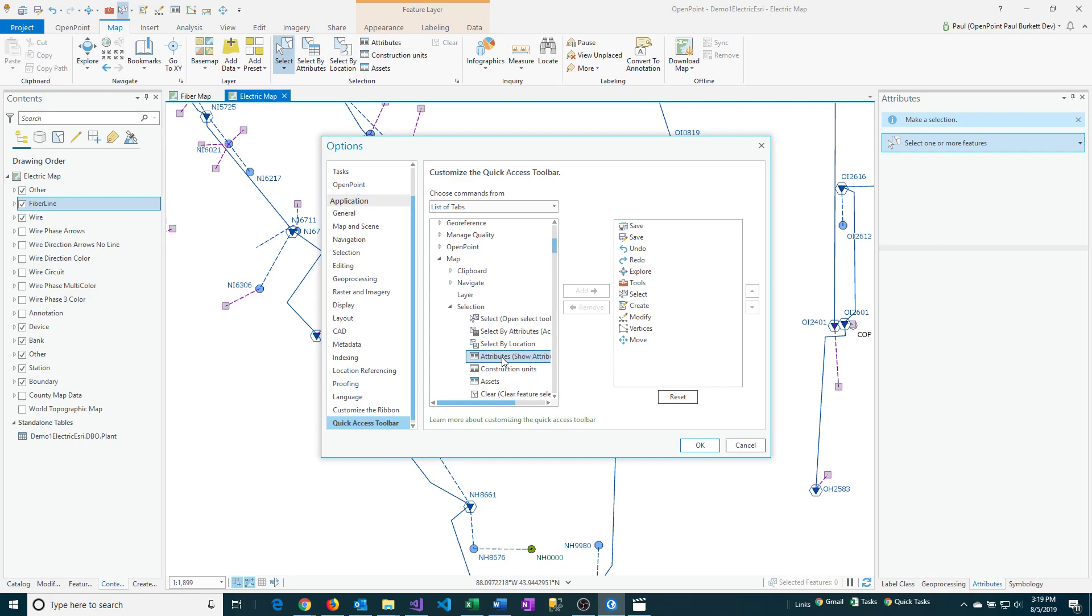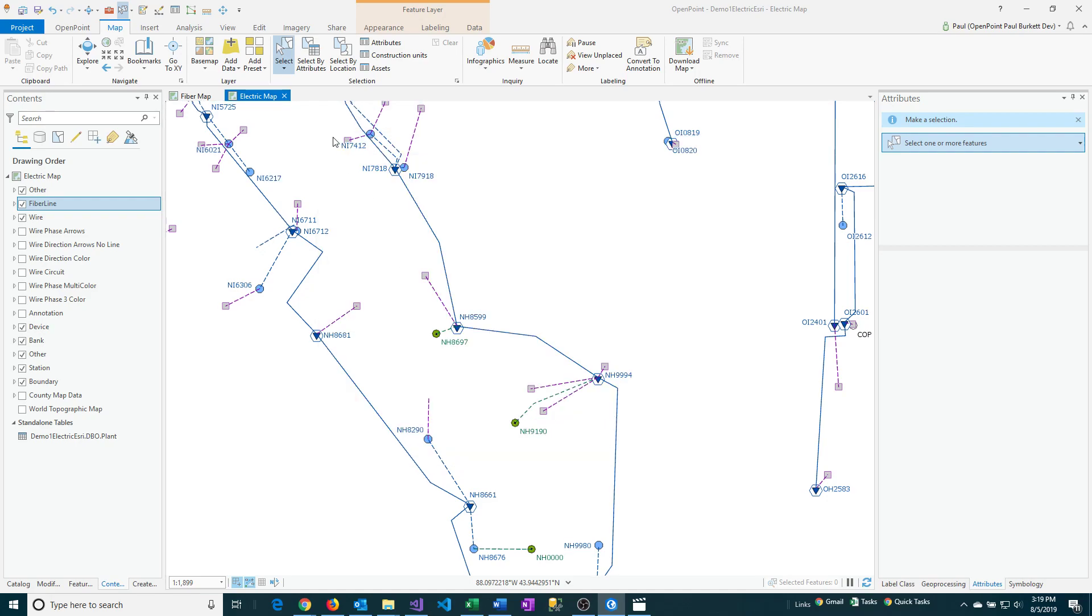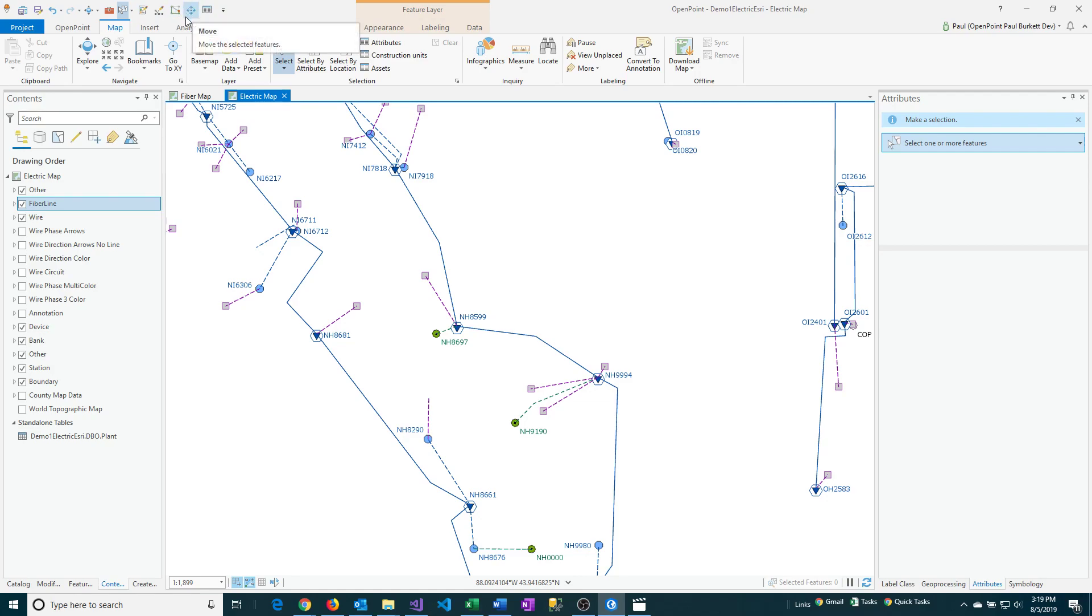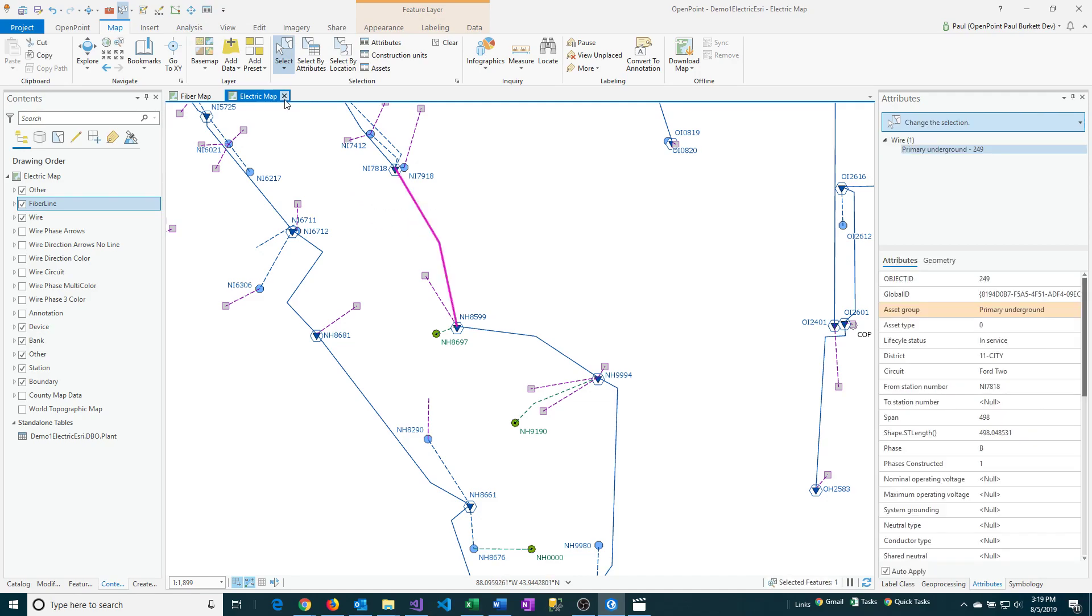So I'm going to click on that and then just say Add. And so now when I say OK, the Add button will then show up in the list. So there it goes. Notice that it did take the previous Attributes and the Measure Distance off the toolbar, but we just added this one back on. So now I can go ahead and select something and then click on the Attributes button.